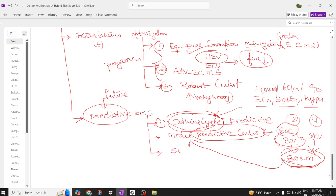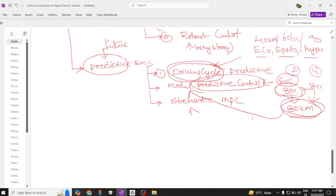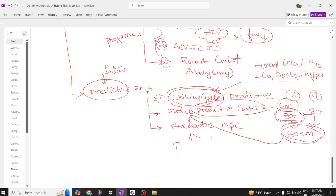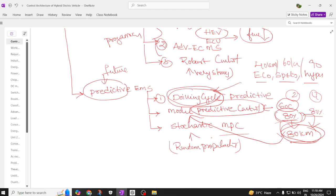After model predictive control, we have stochastic model predictive control. Stochastic means random probability. The random probability of model predictive control helps determine which driving cycle to select and how many kilometers the electric vehicle can be driven with the available state of charge — whether in Eco, Sports, or Hyper mode.